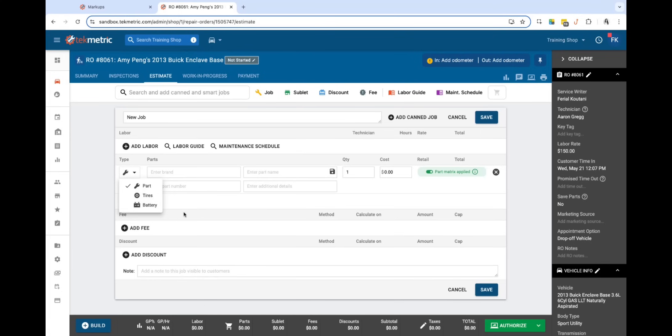You can now set up your part matrices to auto-apply based on the part type that is added to the job today.